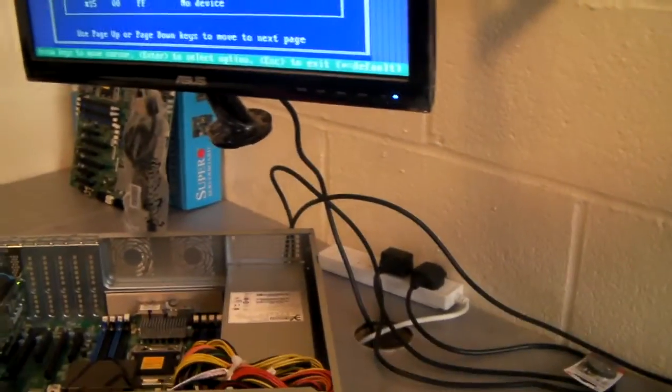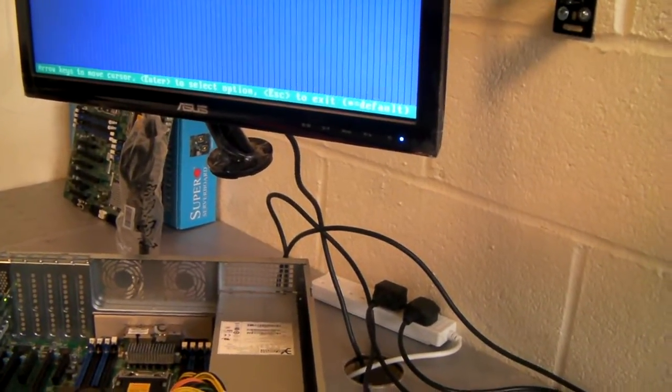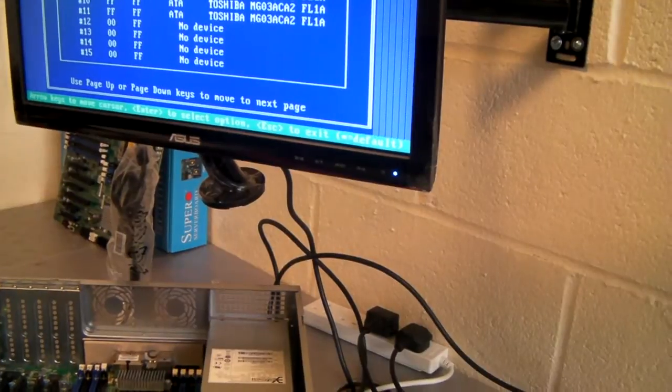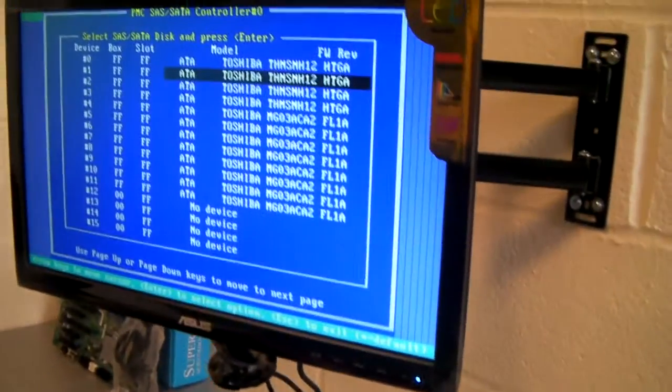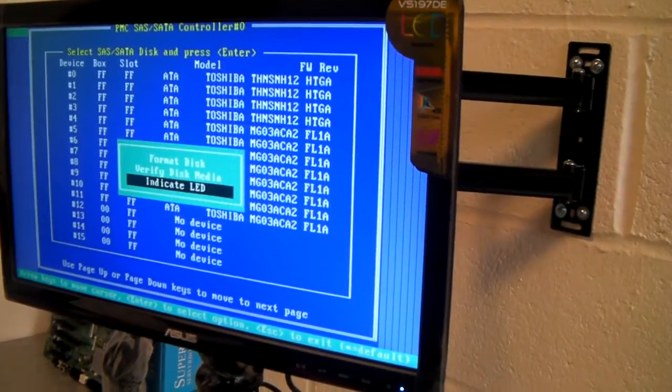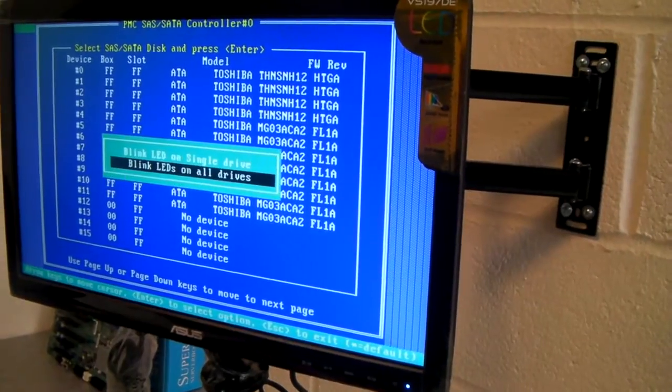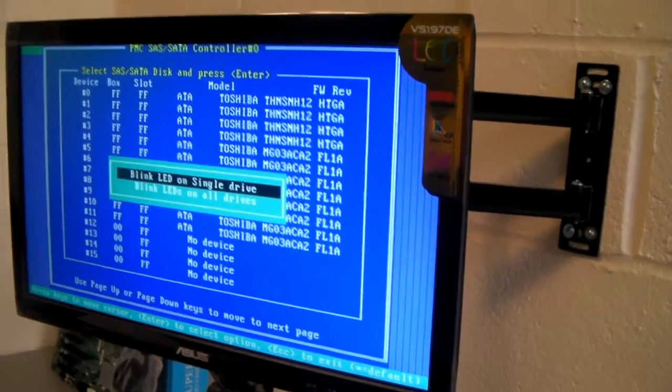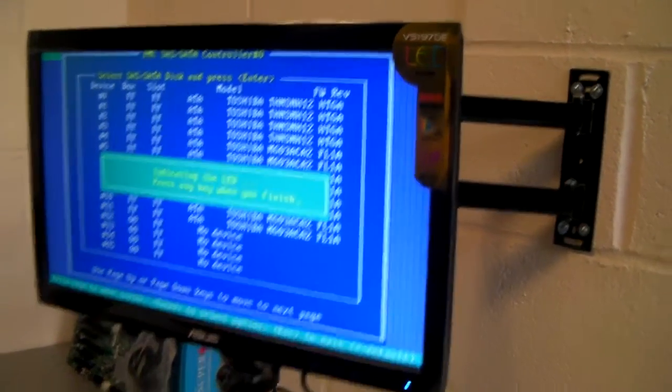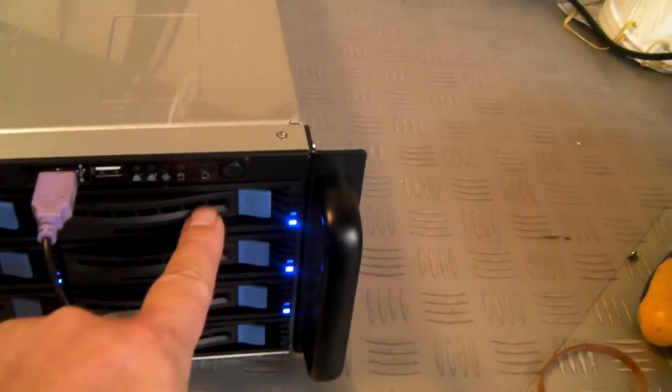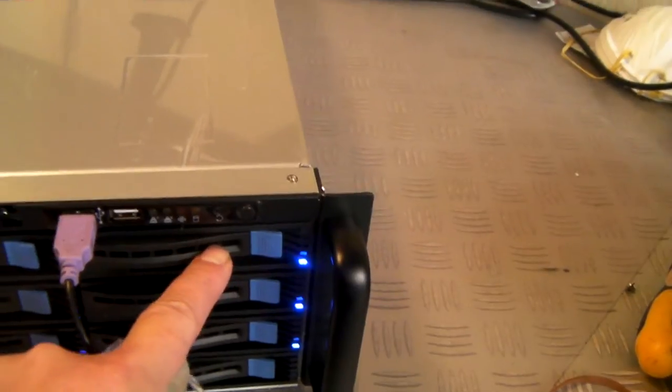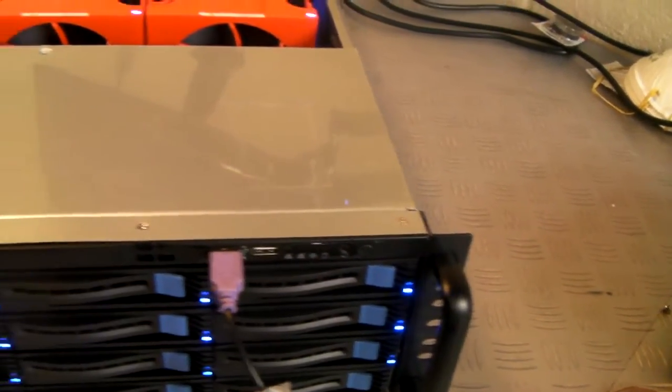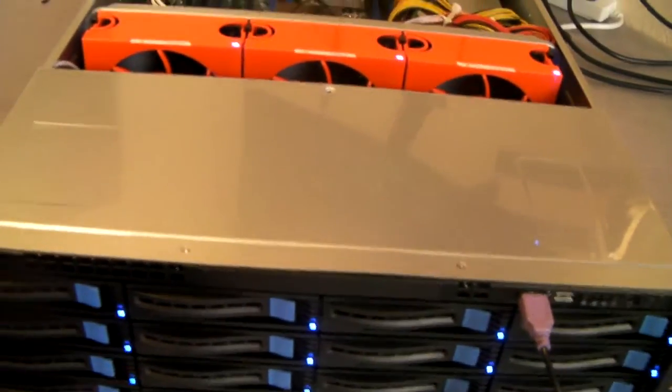If I wanted, I could choose just to locate a particular drive, just on a single drive. So here I've asked to indicate this particular one, and this is a function that you'll get with most HBA and RAID cards that we fit.